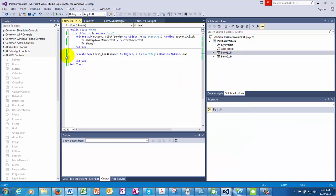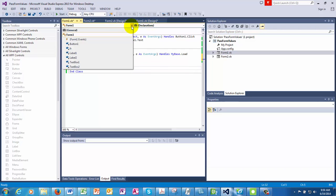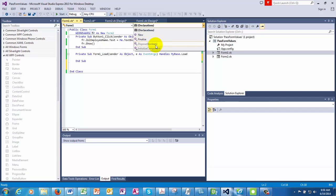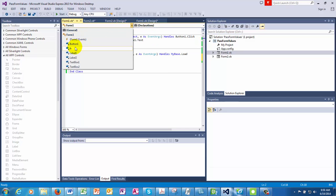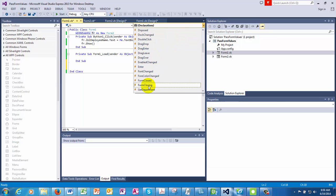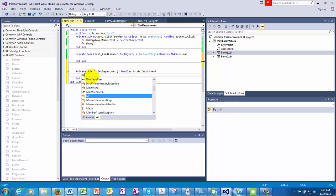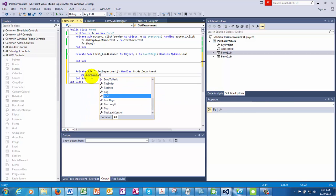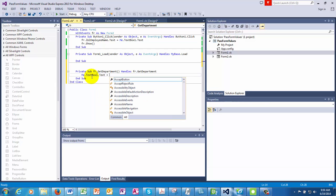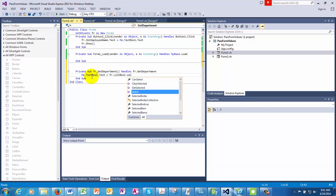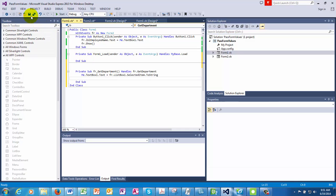Coming back to the new event which we have created. We are in form one. And if I go there, I can see our new form which we called as fr. Because we've created this with events, we can see the events here. So one of the events would be get department. So we are raising that. And then all we have to do is me dot text box two, which is our placeholder for putting the department, we'll say fr dot list box one dot selected item dot to string.